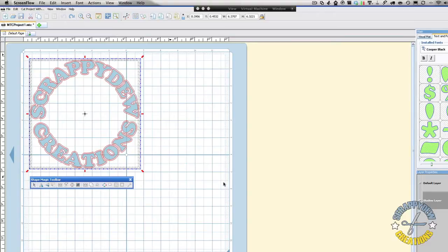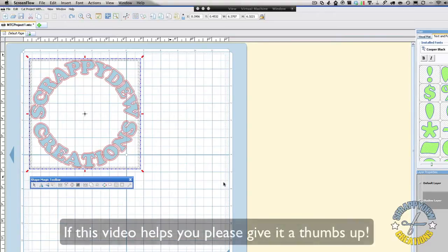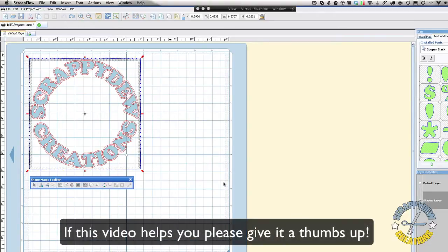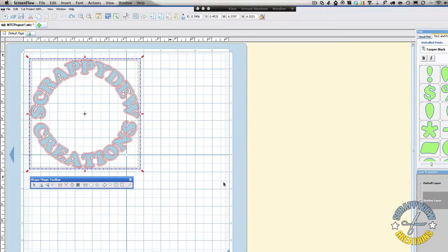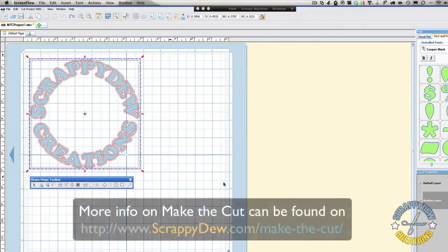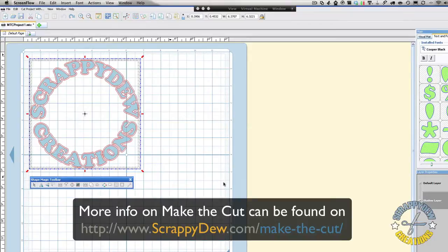Alright, in this tutorial we're going to be going over how to create circular text in Make the Cut software. Right now I'm in version 3.0 beta, however you can do this in previous versions as well. And we'll show you how to do it.